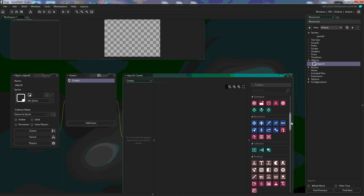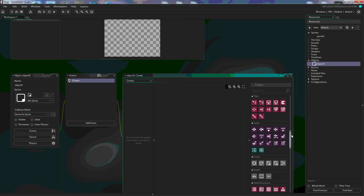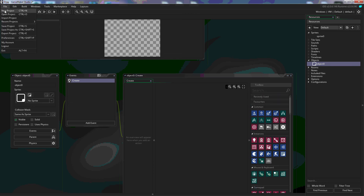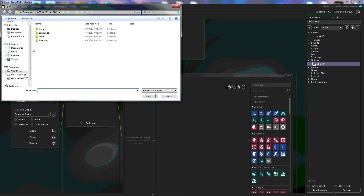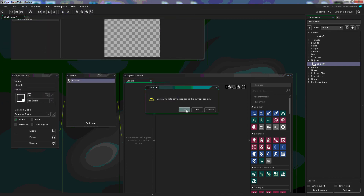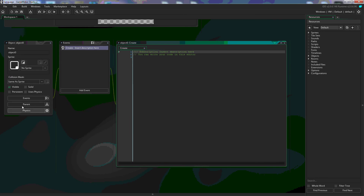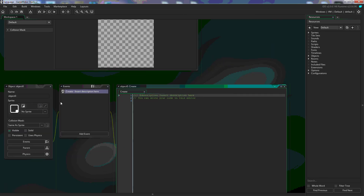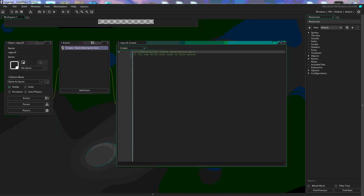If I go and open our project with the code option, I've done the same thing — created a sprite with an object and put a create event in that object. This is what you get when you select the code option for your games. But if we select the code option, we're not stuck doing code the entire time.